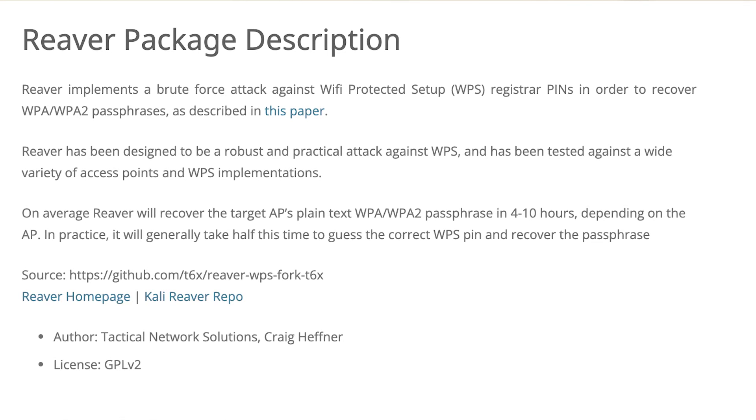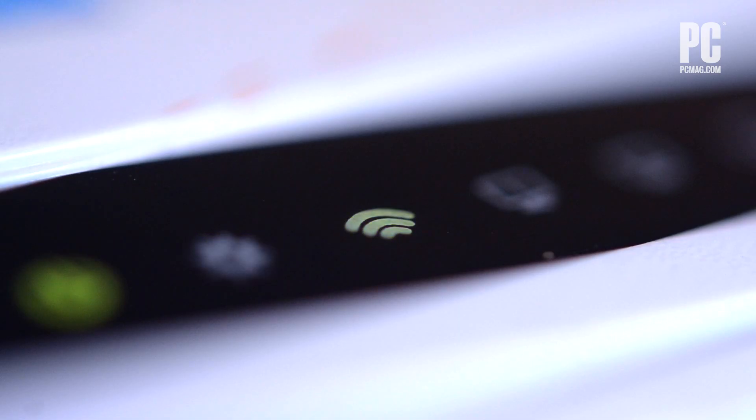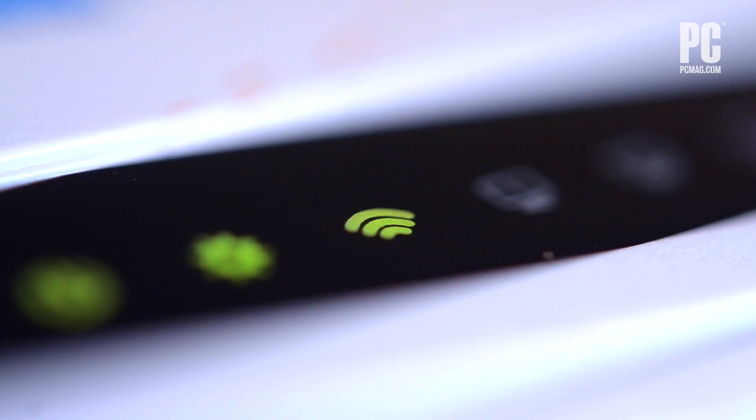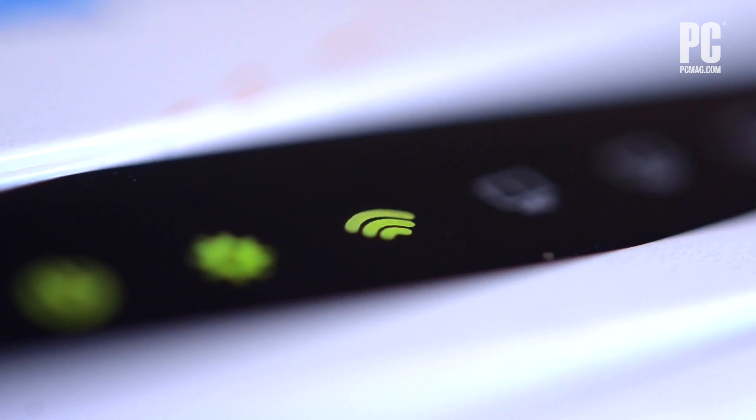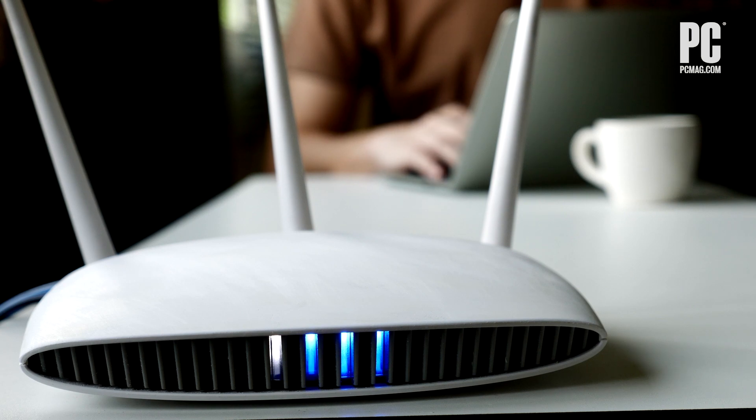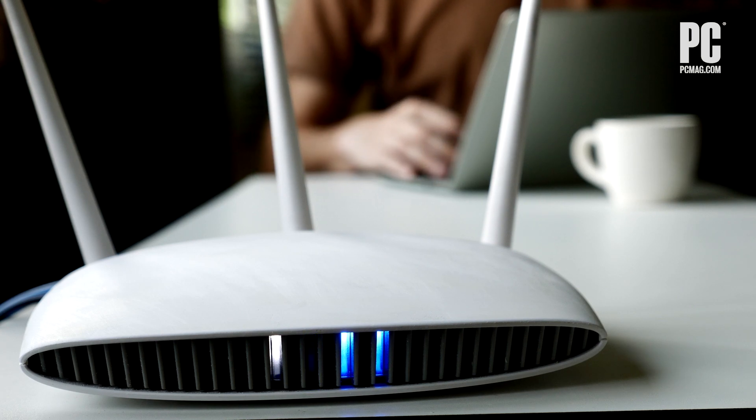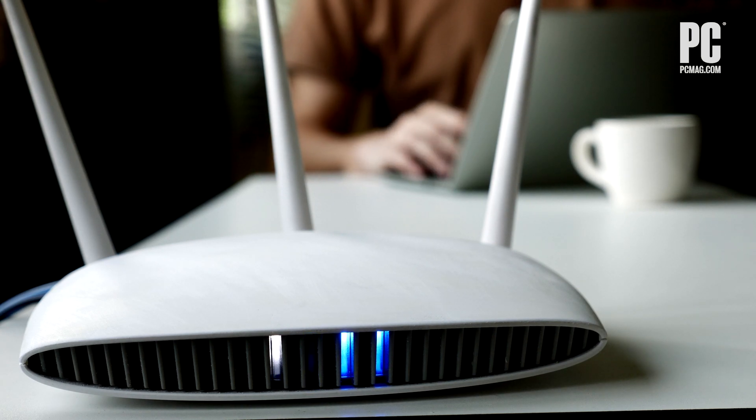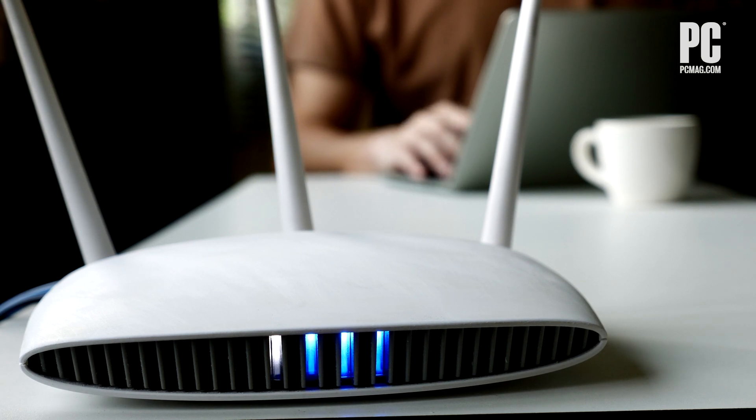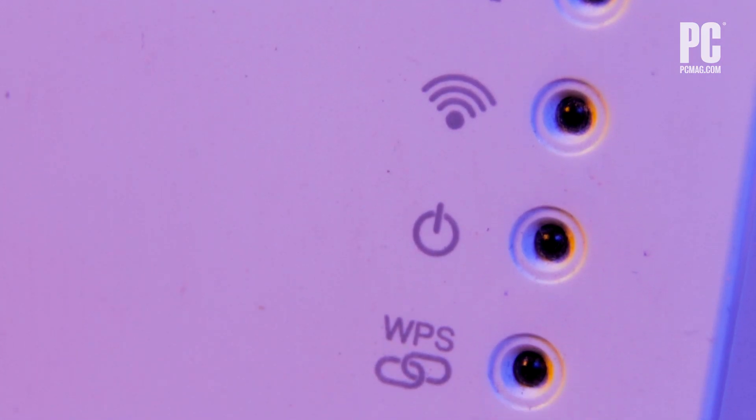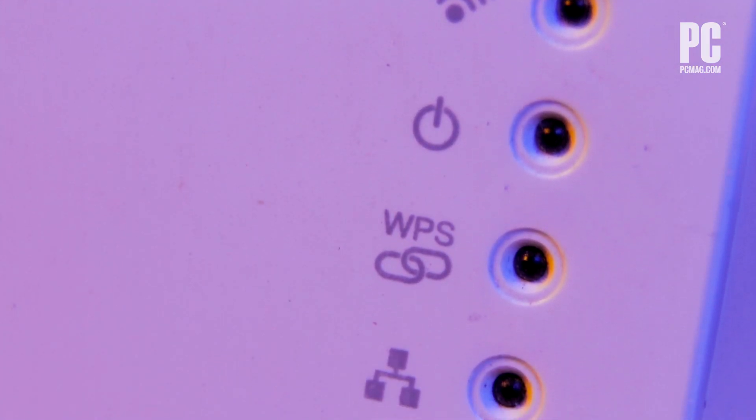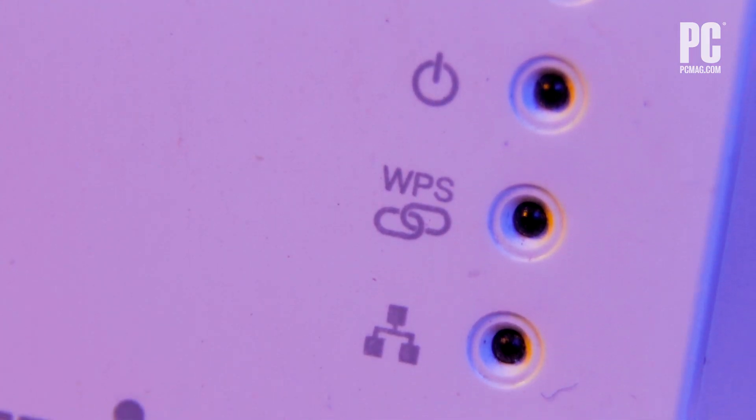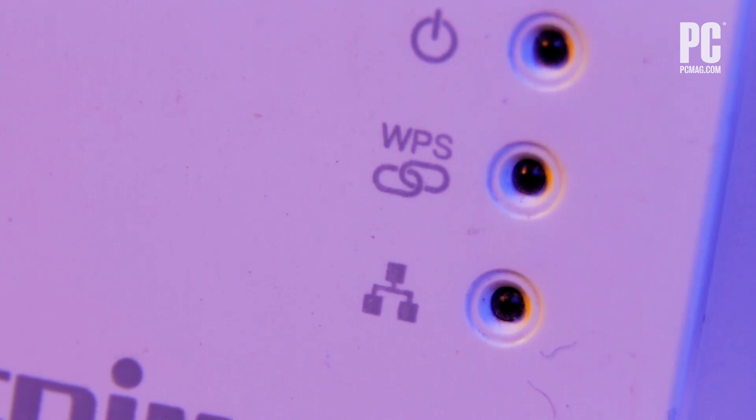However, it's only going to work if the router you're going after has both a strong signal and Wi-Fi protected setup turned on. Wi-Fi protected setup, or WPS, is a feature where you can push a button on the router and another button on a Wi-Fi device, and they find each other and link automagically with a fully encrypted connection. That's the hole through which Reaver crawls.